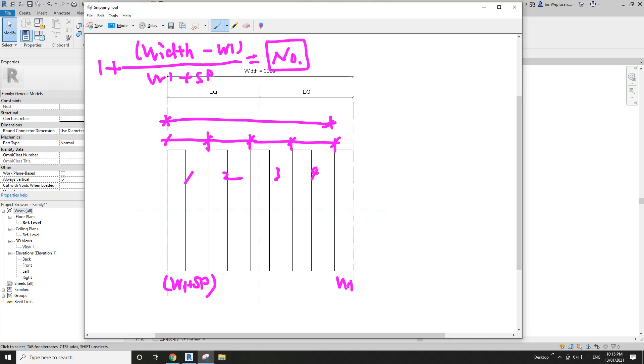Another method: instead of width minus w1, we can use width plus sp.